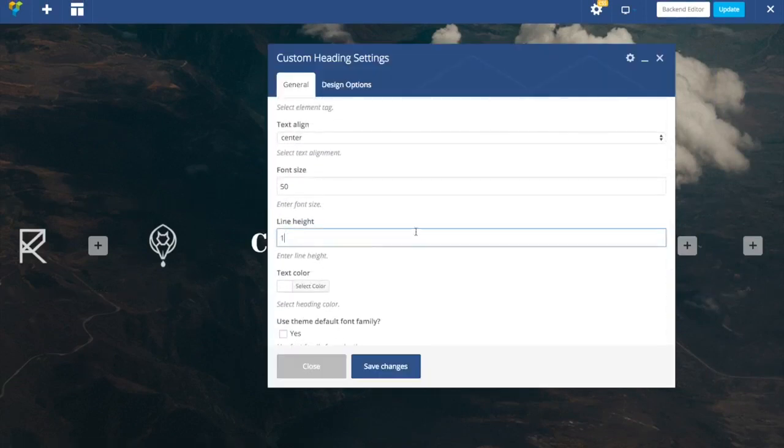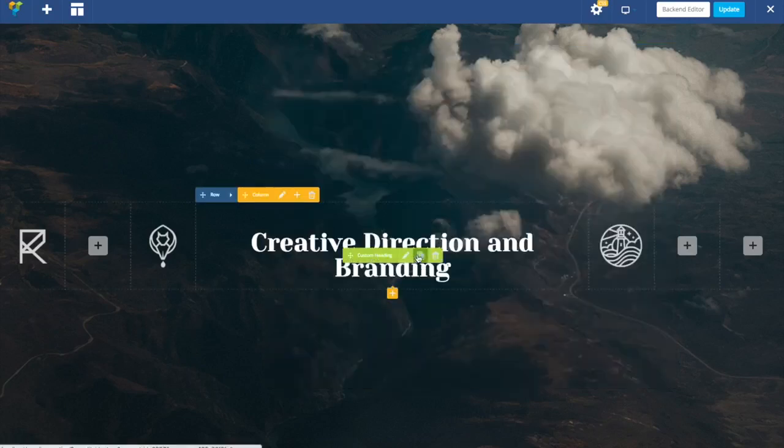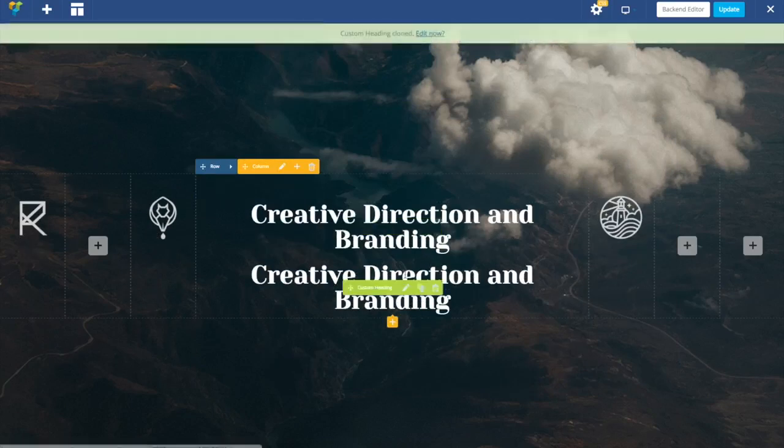Another thing, I'll add line height to one to decrease the space between the lines a bit.